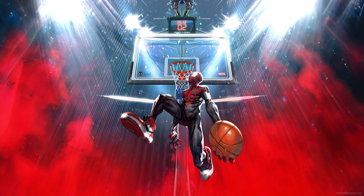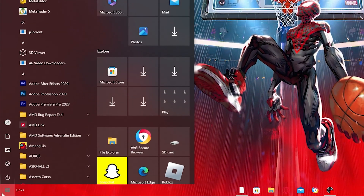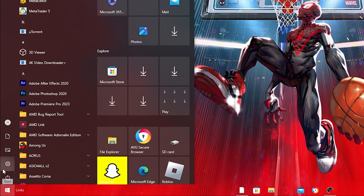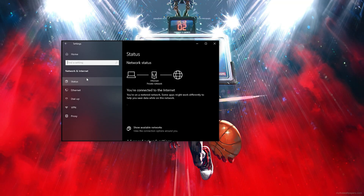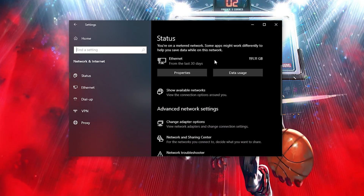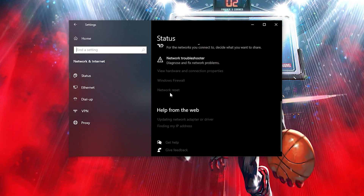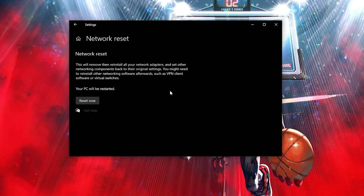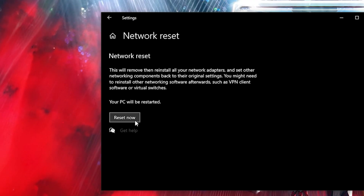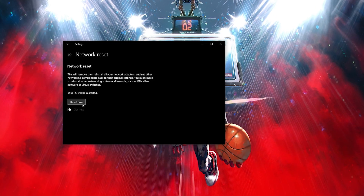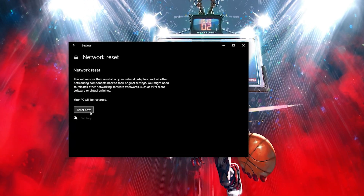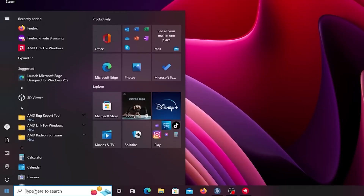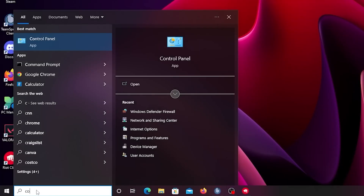For the fourth method, restart your network. To do that, go to Settings, click on Network, scroll down a little and find Network Reset, and click on that. Go ahead and reset your network — it will handle everything automatically and you'll be set in no time.